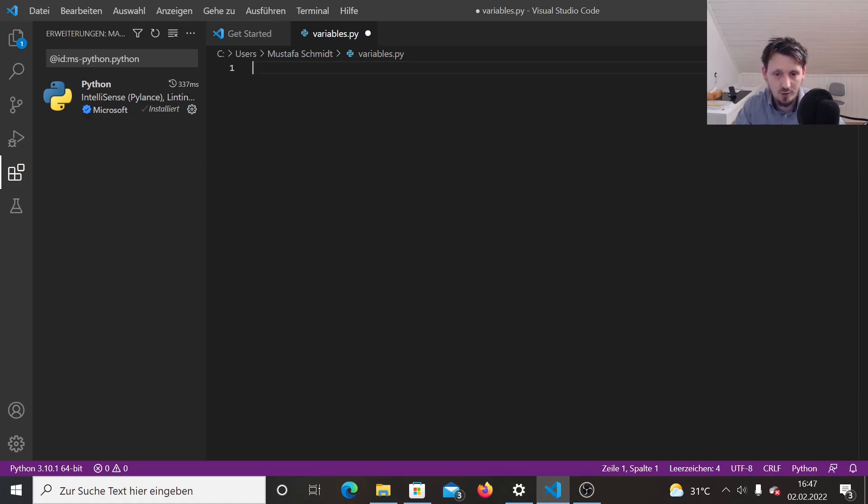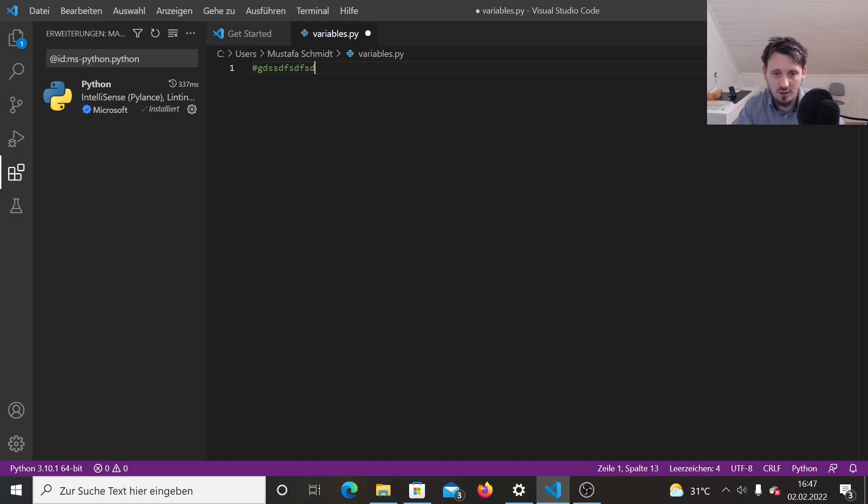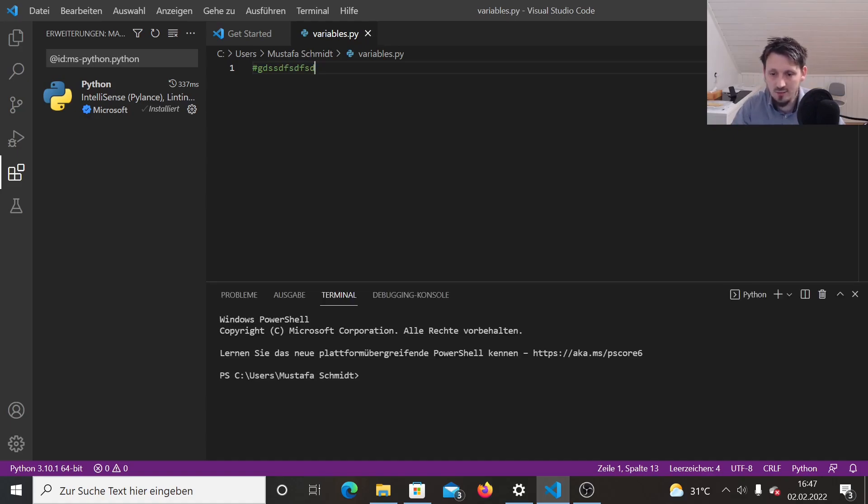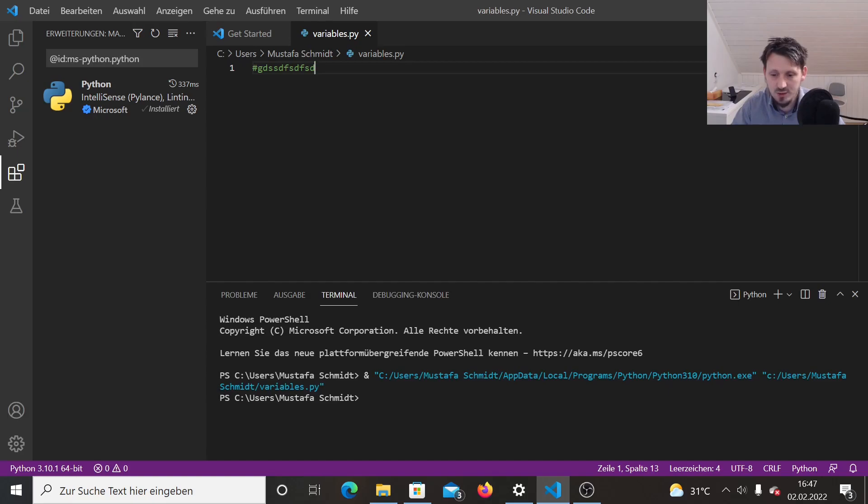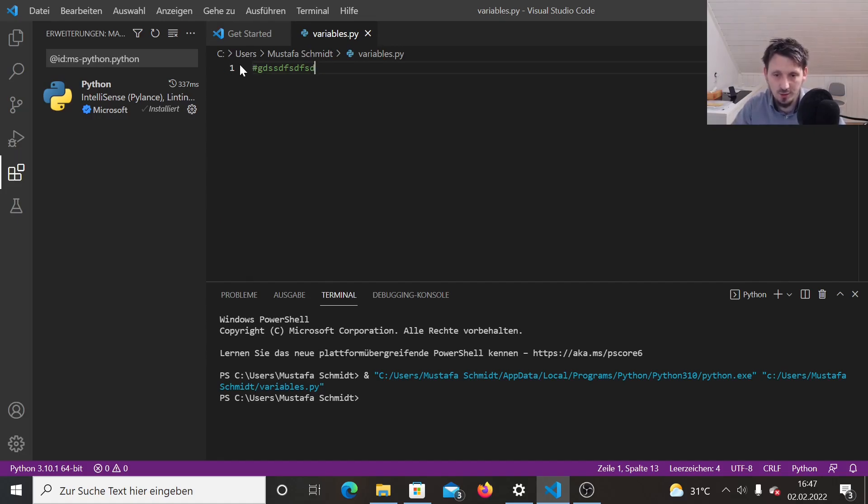So in order to do that, you could either use this number sign. This is also called hash sign. And then you can type in whatever you want behind that. And if you run then your code now, you see that you are not getting any error message. It's not showing anything, but you also don't receive any error message, which means that everything behind that is completely ignored by Python.